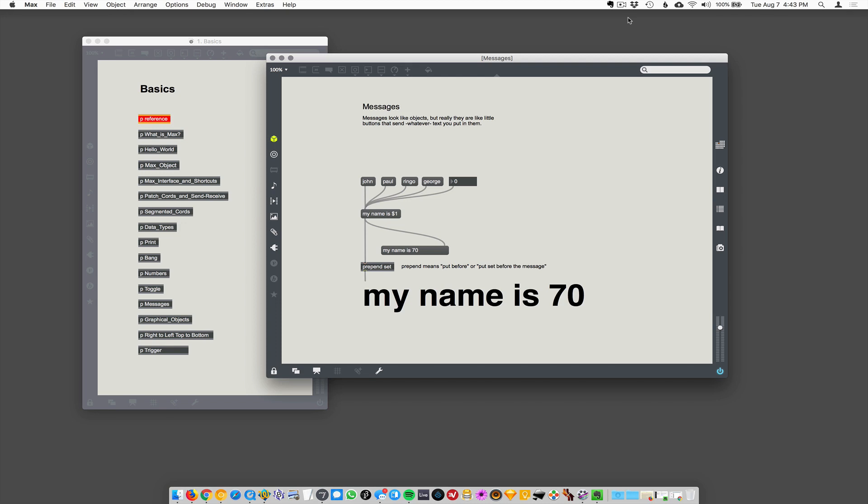Messages. You ready? Yeah. Okay. Send me a message. Messages. This is the weird thing about messages that I find really frustrating when learning Max. They just look like objects. They look like a blank object, right? Yeah.